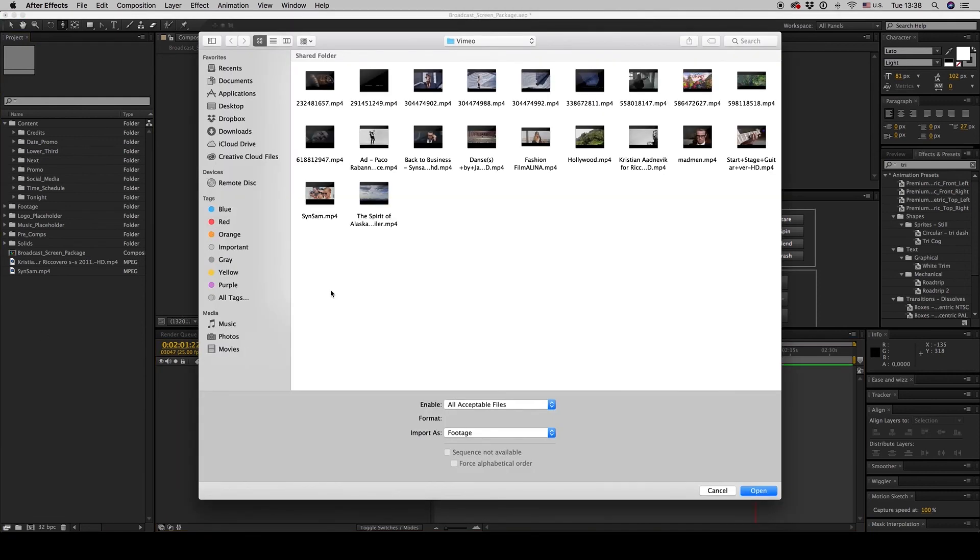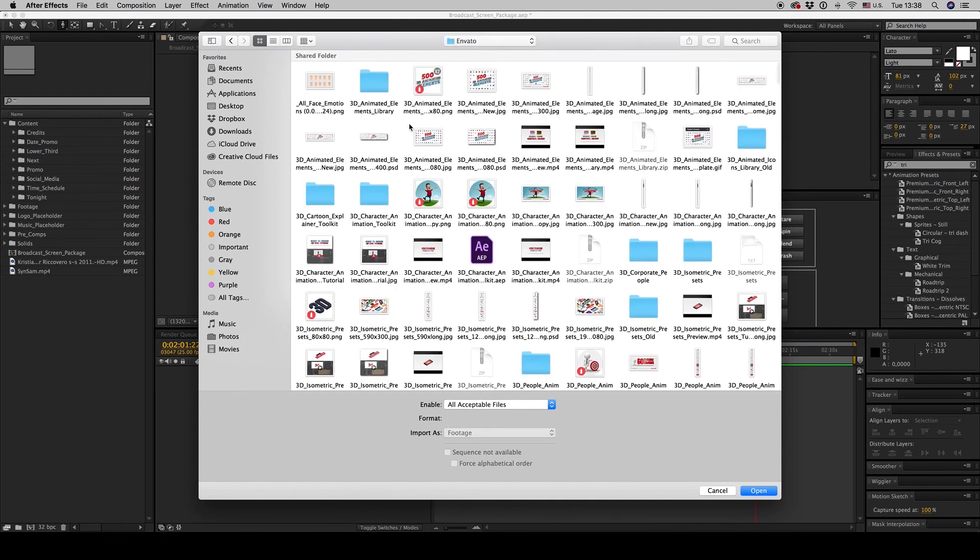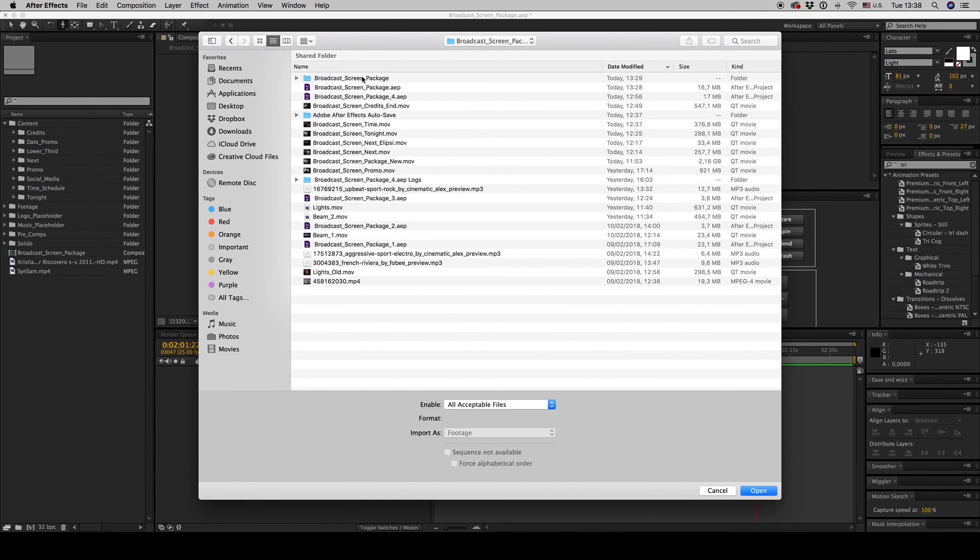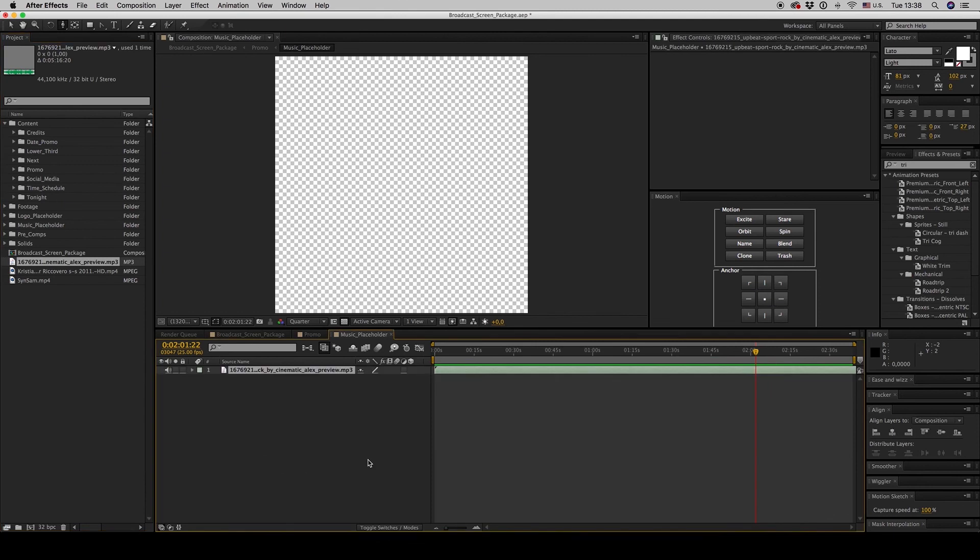Let's see our music. Our music, our music. This is the music.